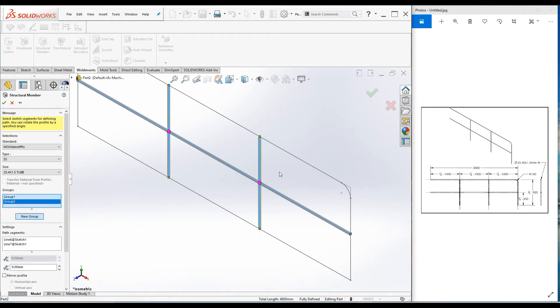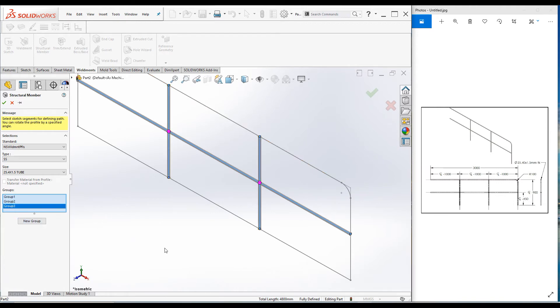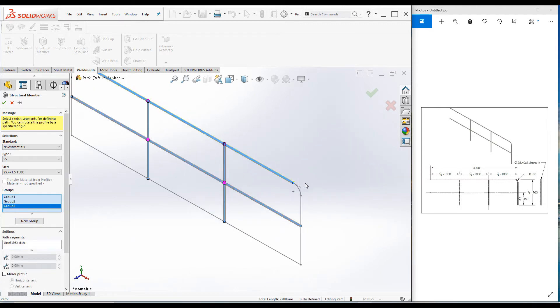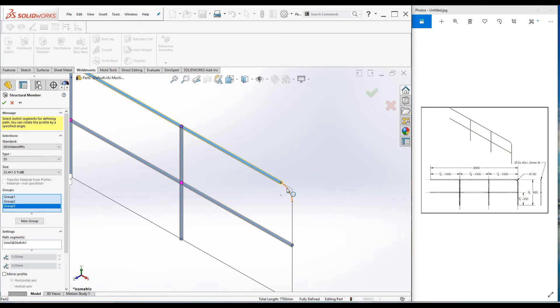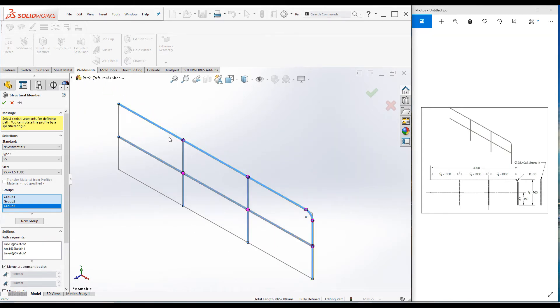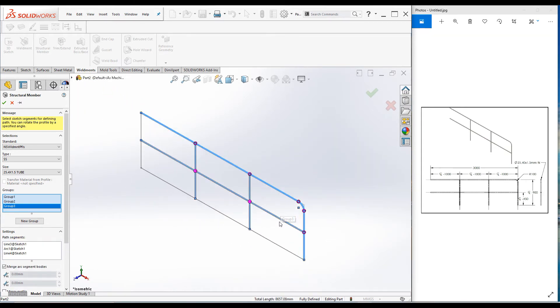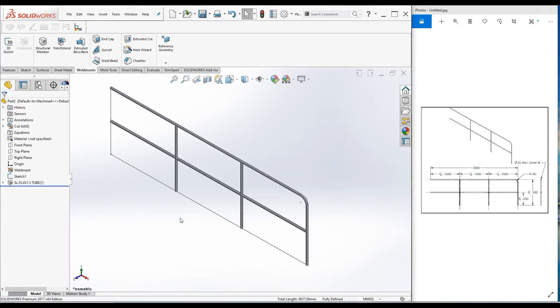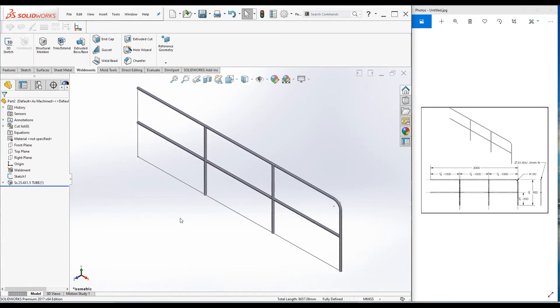We cannot add the third one, so we have to select a new group. Select all three lines. Now everything looks good as per the drawing. Click OK and press Ctrl+7.